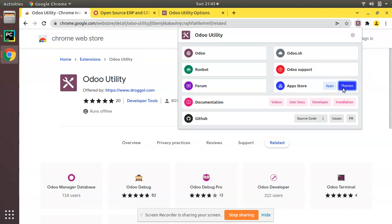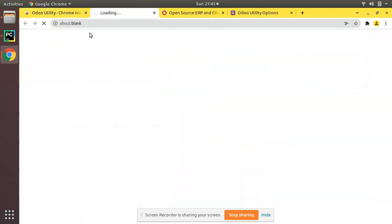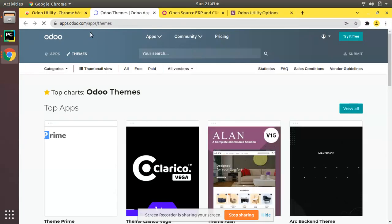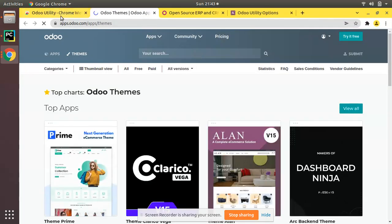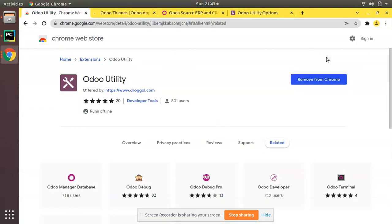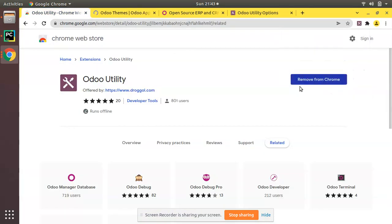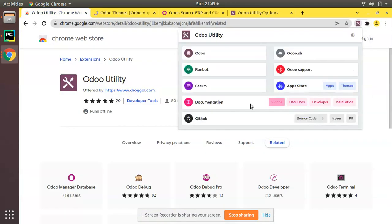Or if you need to go to themes, you can click here which will take you to the Odoo theme store. If you need to go to Odoo's YouTube channel, in the documentation section you have videos which will take you to